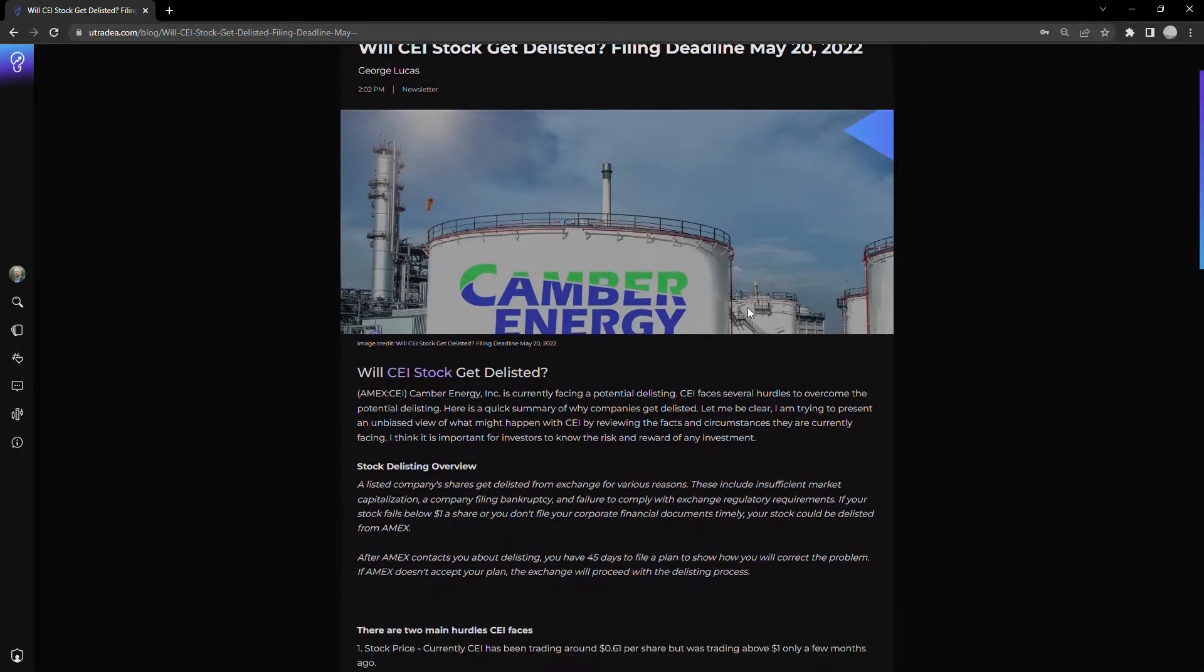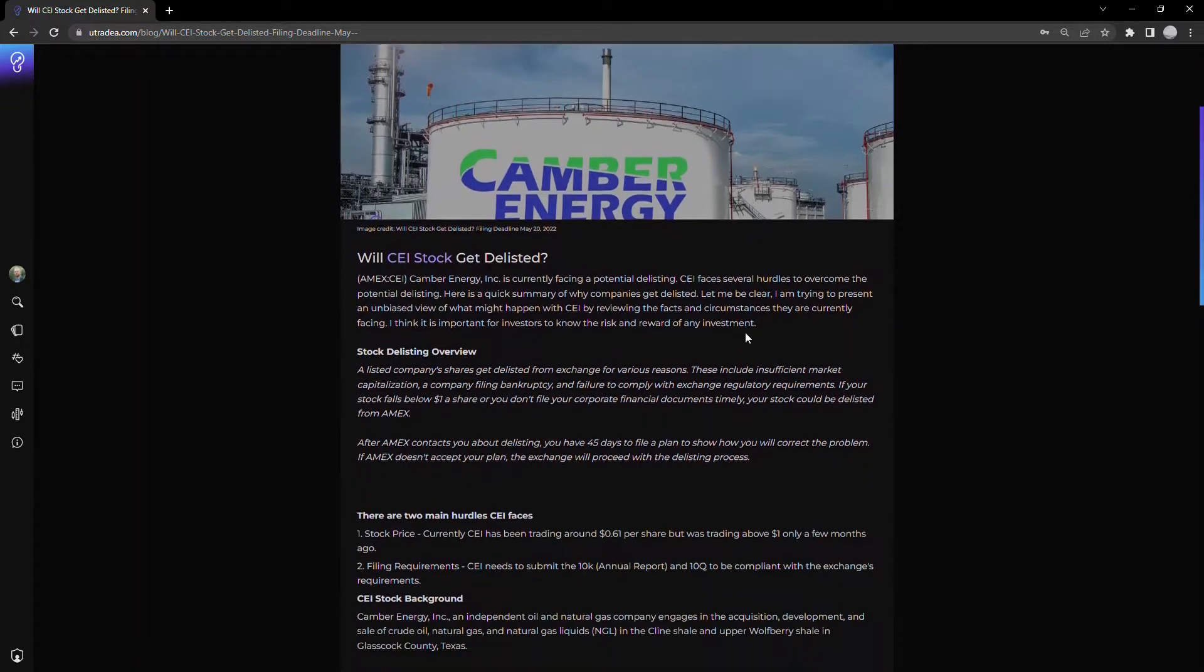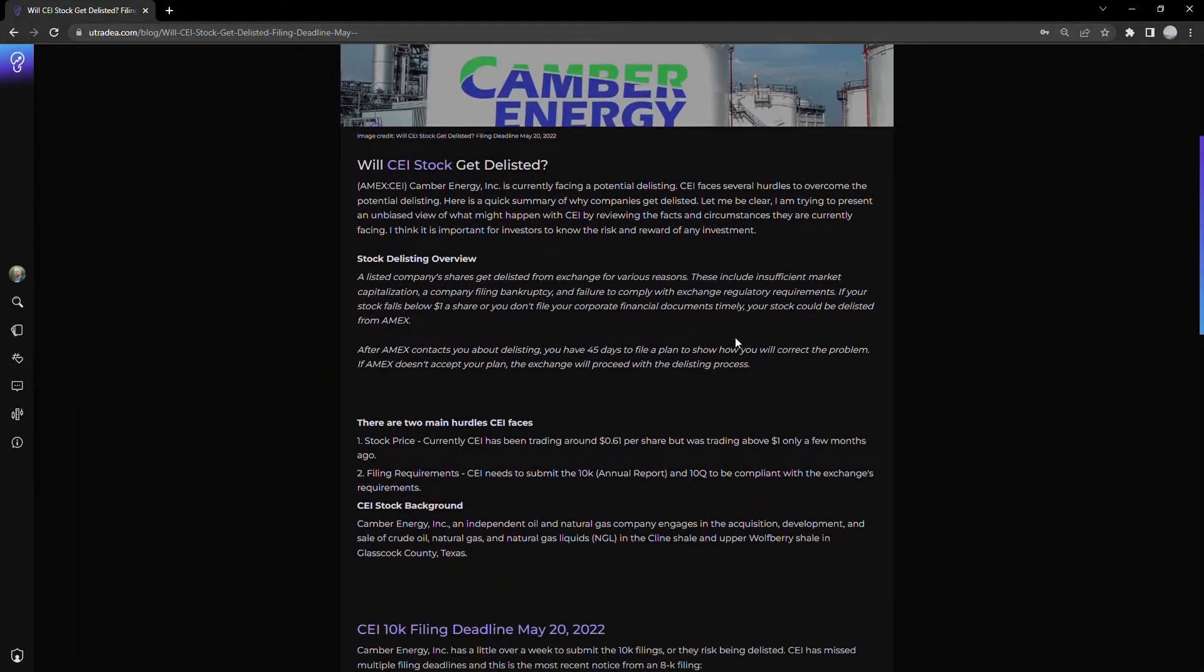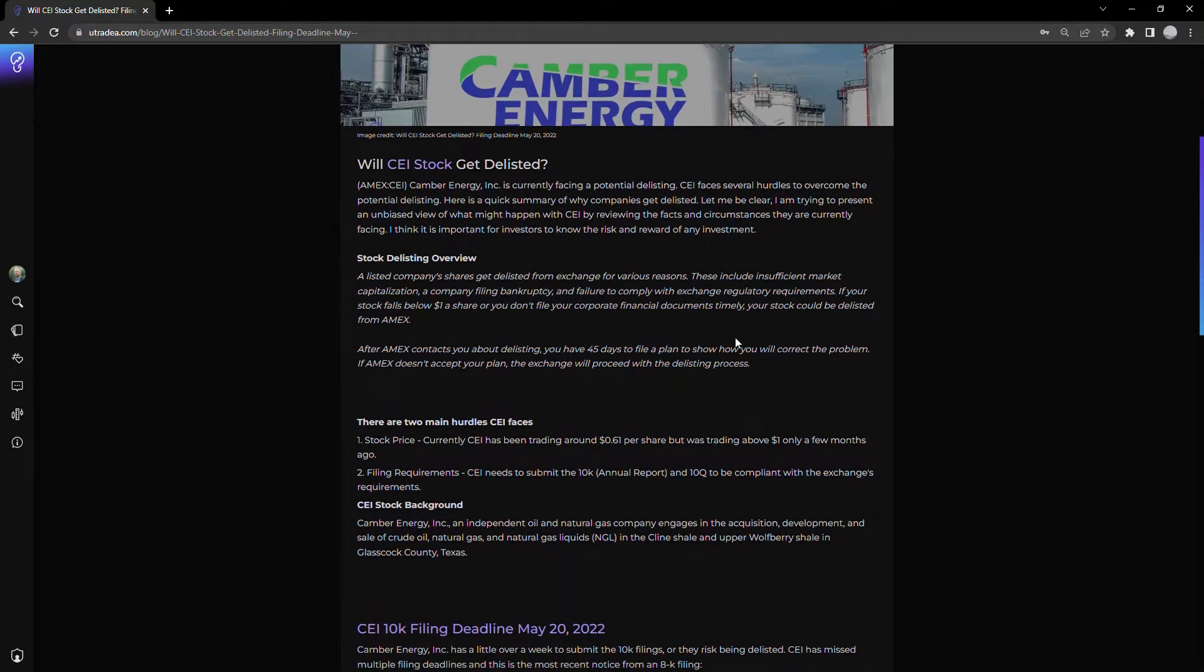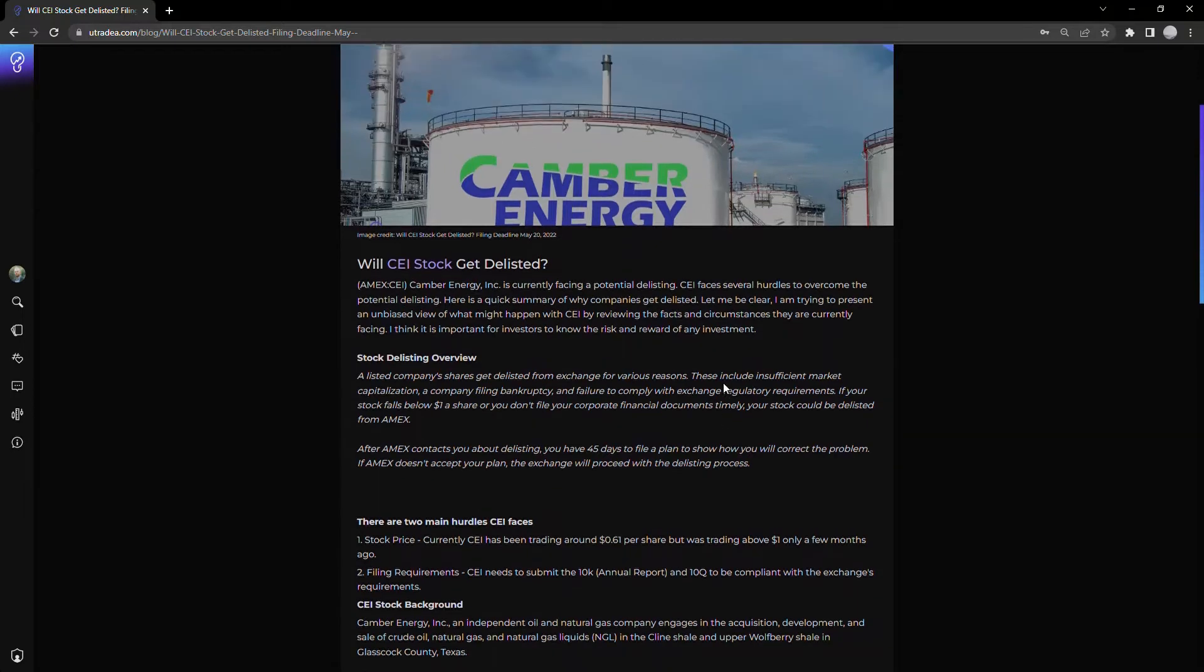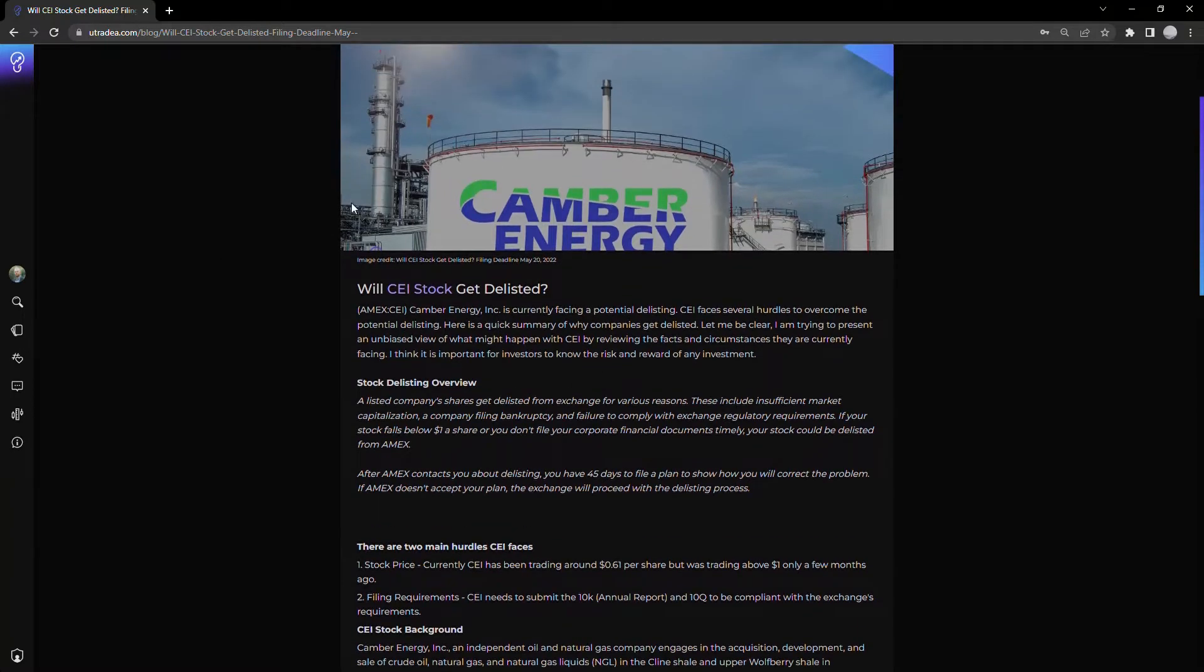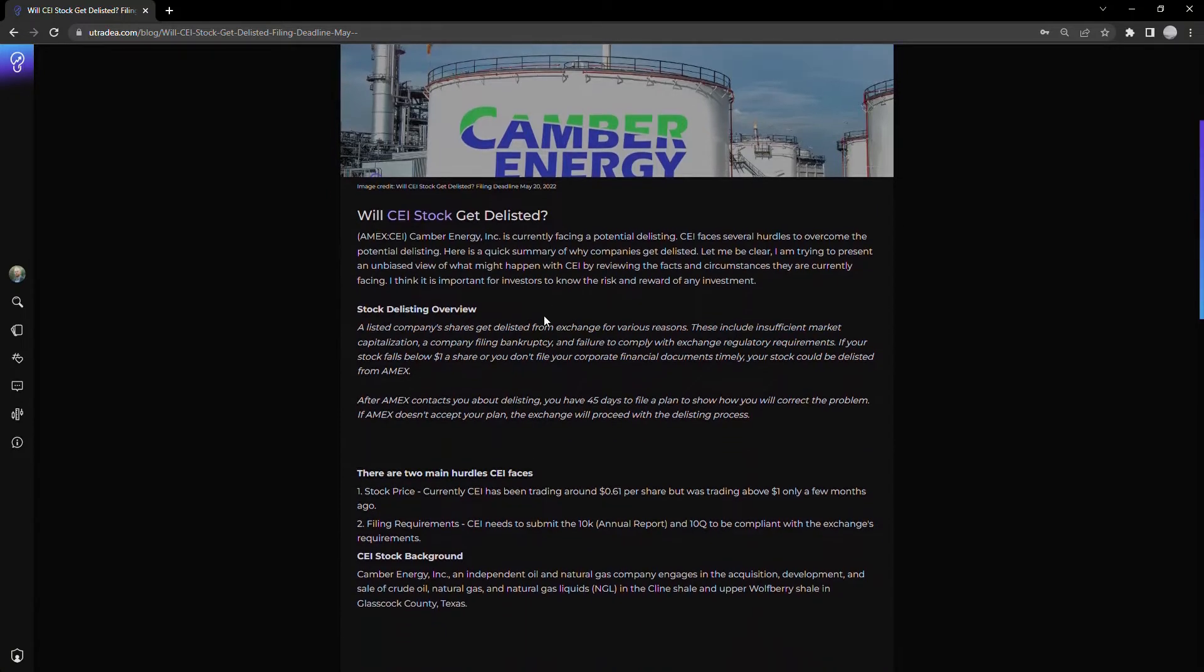What I'm going to do is walk through this briefly, shouldn't take too long, and then we'll see how CEI is performing over the last little while. Will CEI stock get delisted?